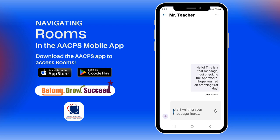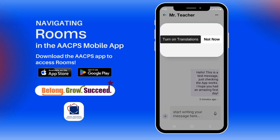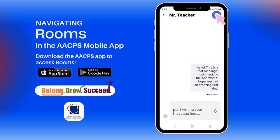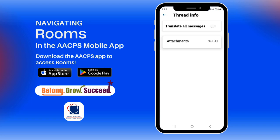Please note that the translations are powered by Google Translate and may not always translate 100% correctly. You can turn translations on or off, and within the message thread, you can select the option to translate all messages by clicking on the three dots in the top right corner and then on the toggle button where it says translate all messages.